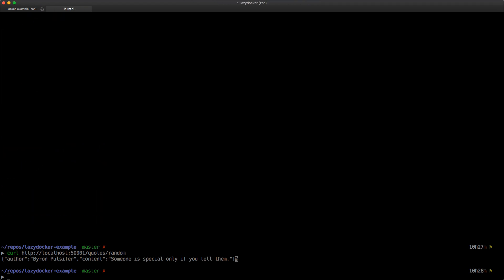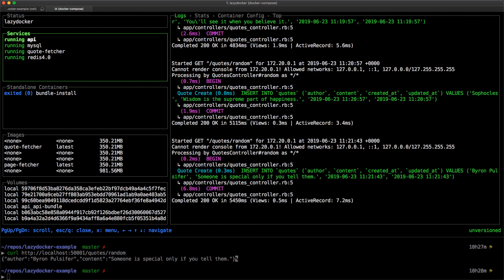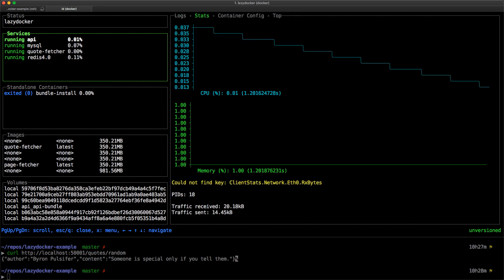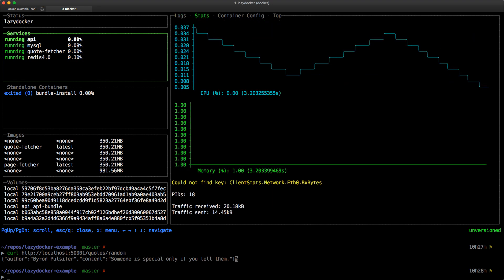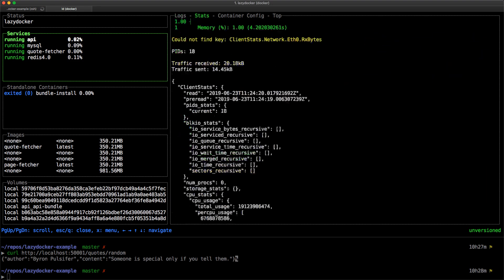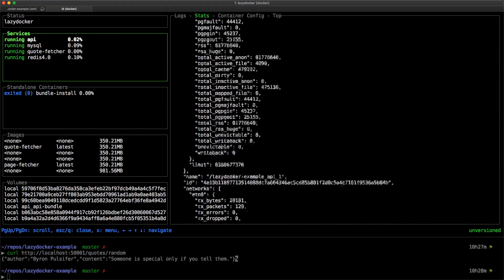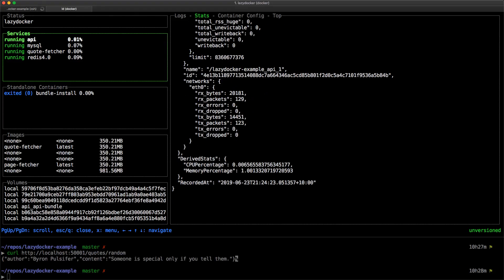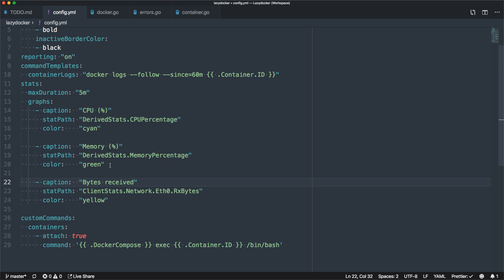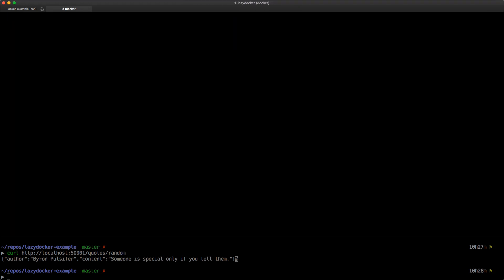Let's see if we can boot this guy up again. I've set it as an alias as LD for convenience. Could not find key client stats network f zero rx bytes. Did I get it wrong? Networks f zero rx bytes. Okay, let's go back and try again.